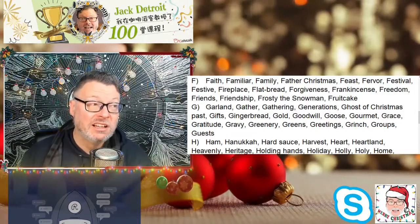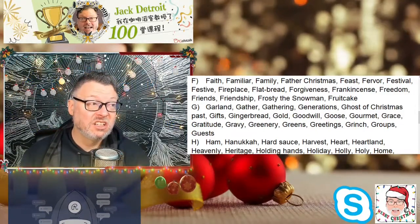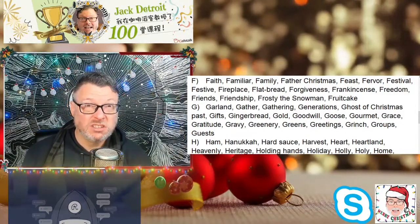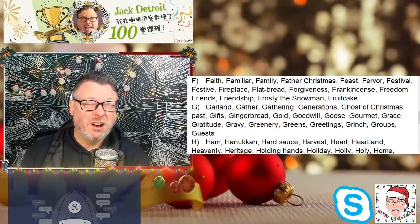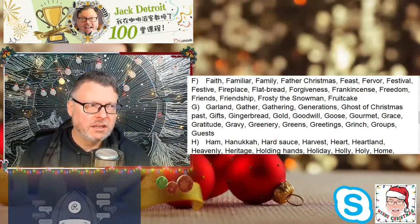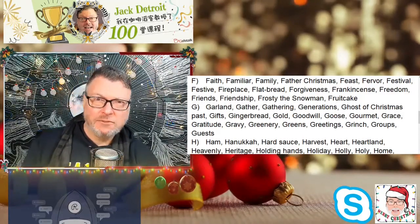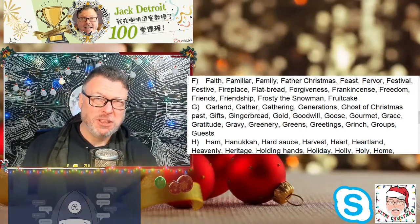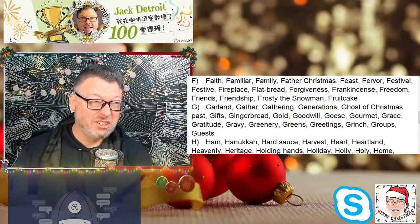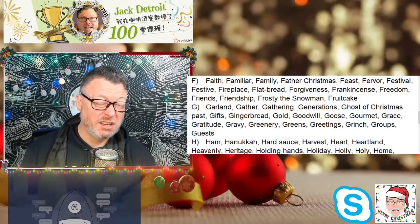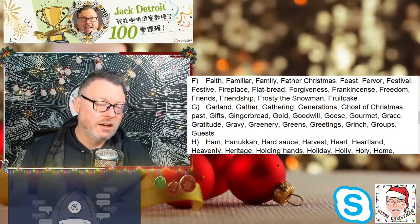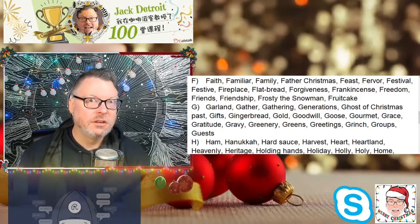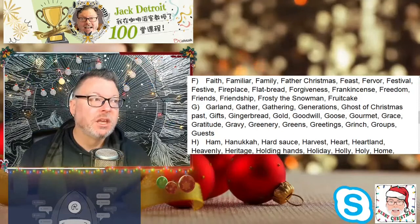So now let's get to the G words. There's so many G words. Oh my gosh, we're only halfway through — halfway through the Christmas words. Oh my goodness. Okay, we can do this.